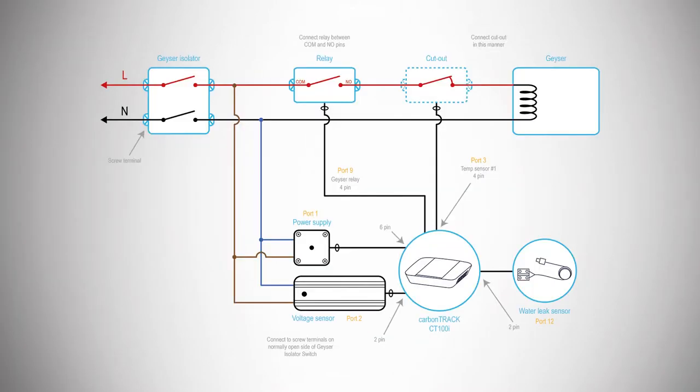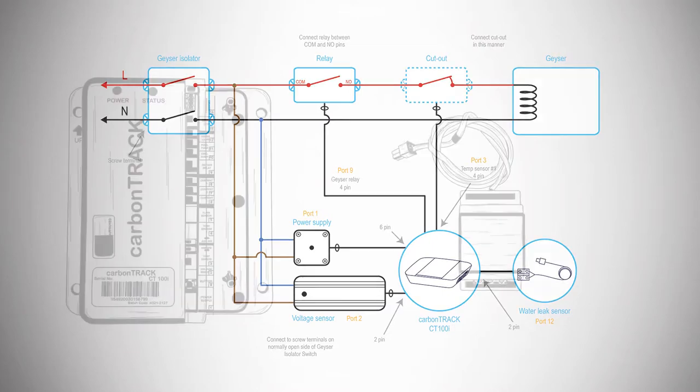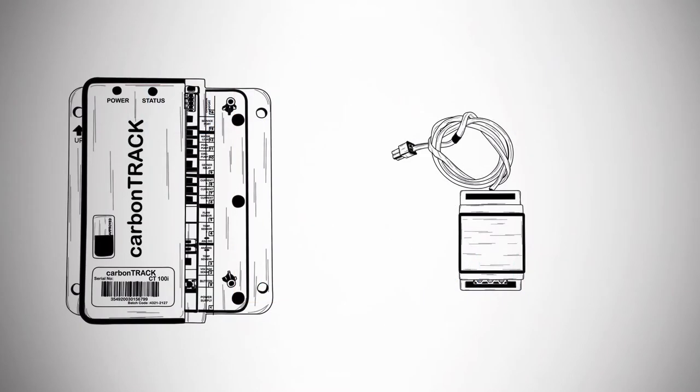Connect power as per the electrical diagram. Next, install the relay as per electrical diagram. Connect the 4-pin plug to port number 9 of the CT100i, called Giza relay.